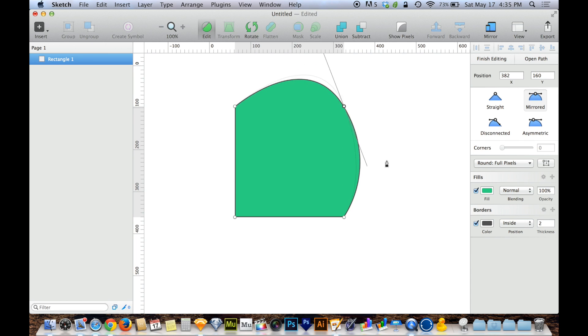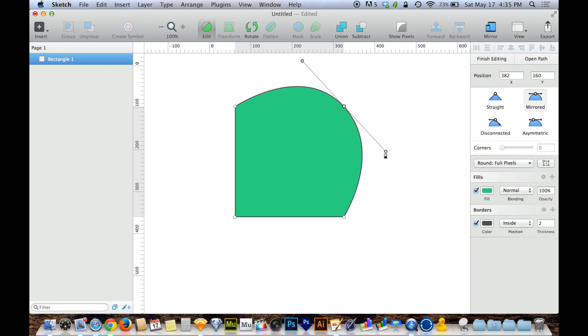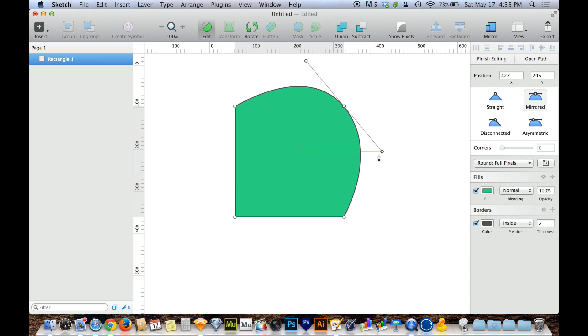Also changing the angle, of course, changes the angle of that curve at the point that it meets the actual point on the path. So play with this and you'll find that this is a really easy way to make curves.